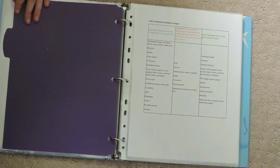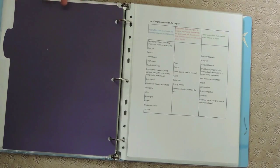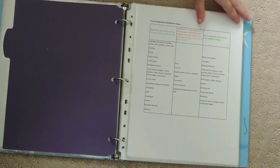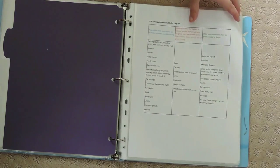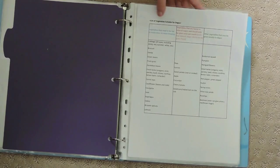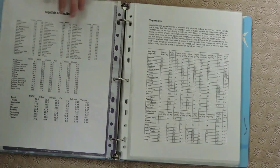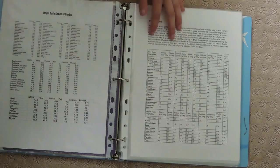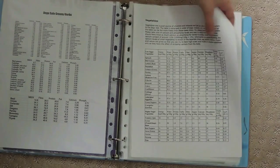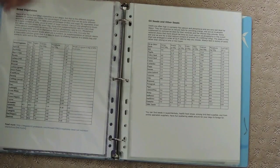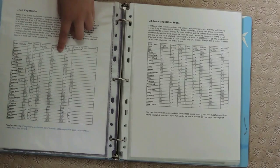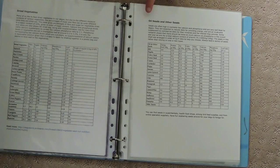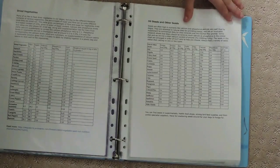Here I have another tab divider, and this begins all my degu information. Same thing - I have all my charts on what degus can eat. This is a fresh vegetable chart, and this is also a fresh vegetable chart.